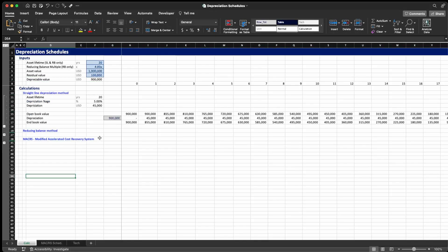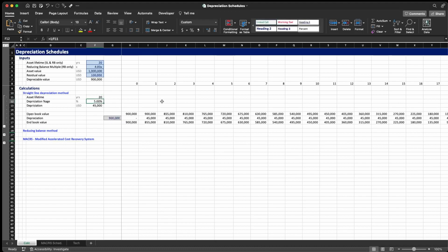The first method we're going to see is the straight line depreciation method, which is the simplest one among the three. Basically what I bring down here is the asset lifetime which is 20 years. Then I make a calculation of the depreciation percentage per year. In the straight line depreciation method we're going to always depreciate the asset by a fixed value every single year, given by the depreciation percentage.